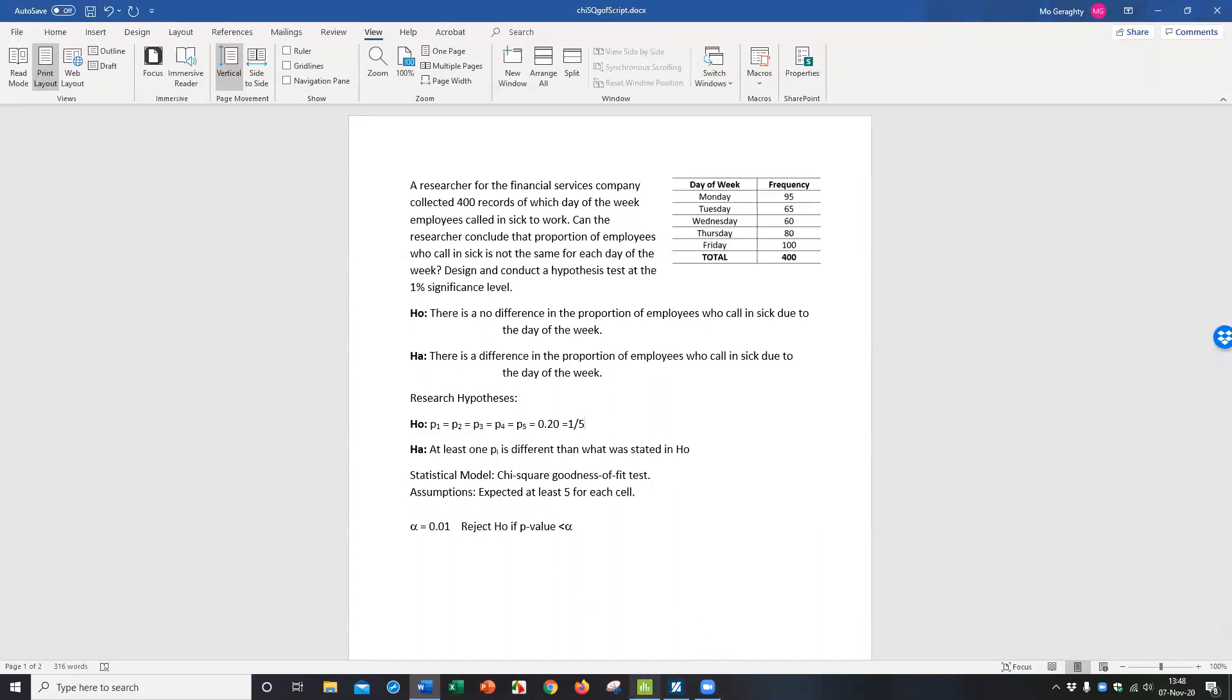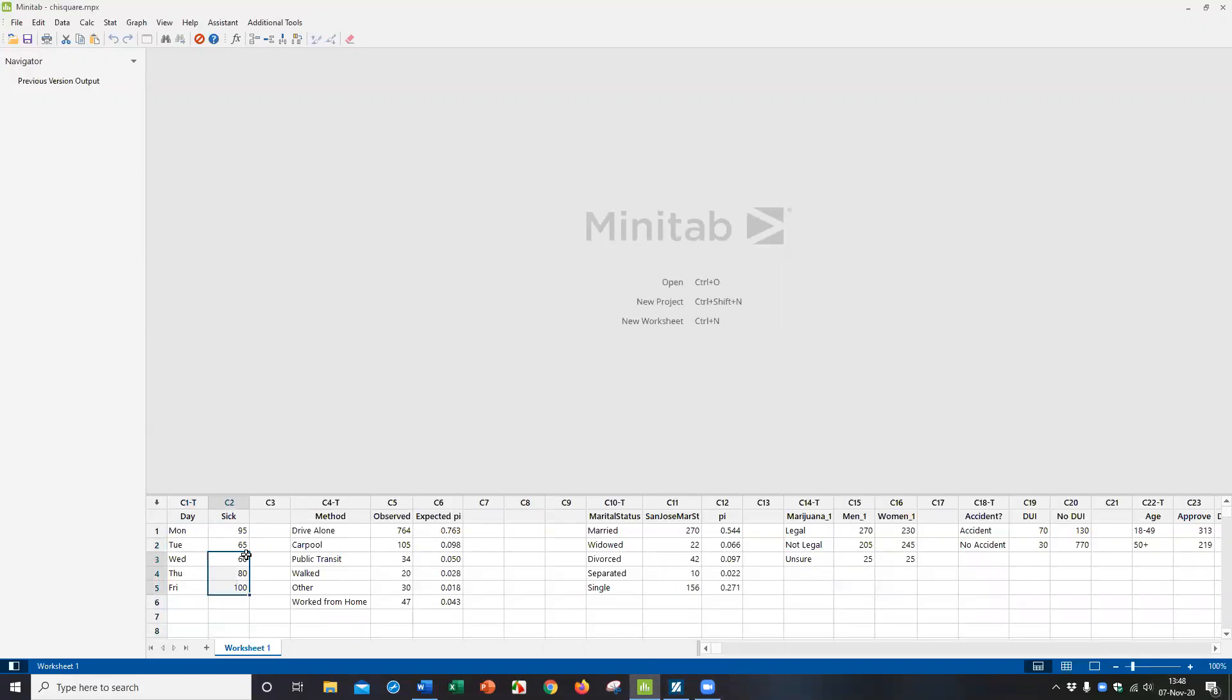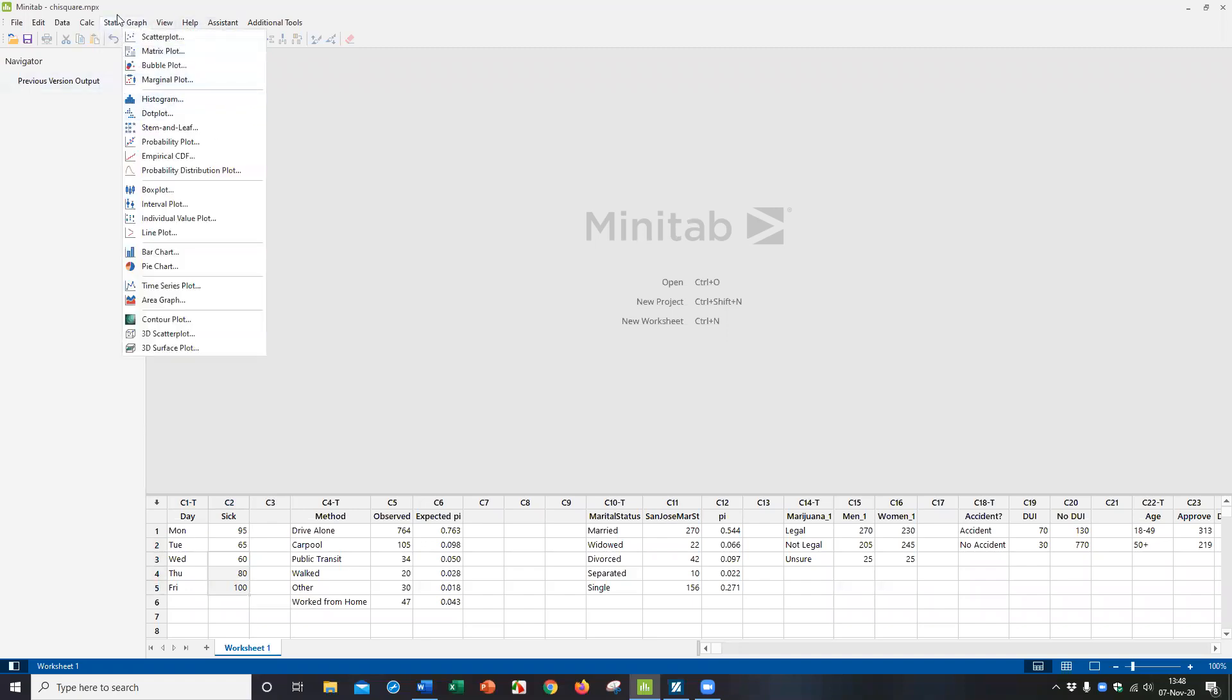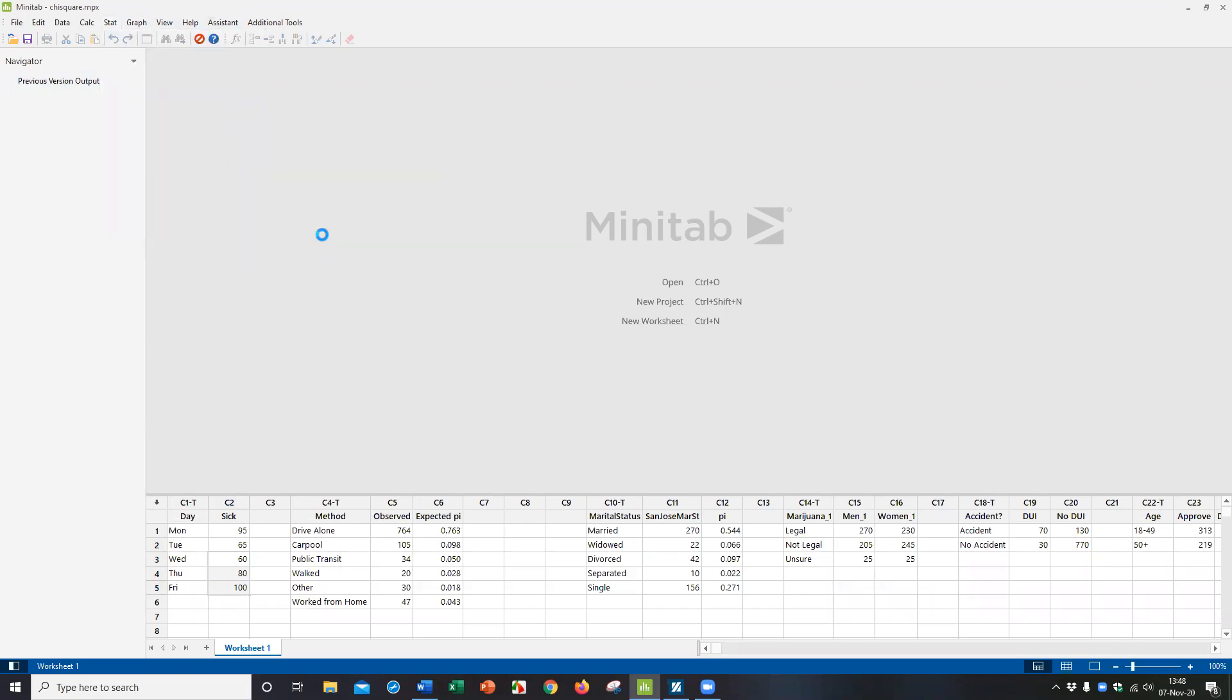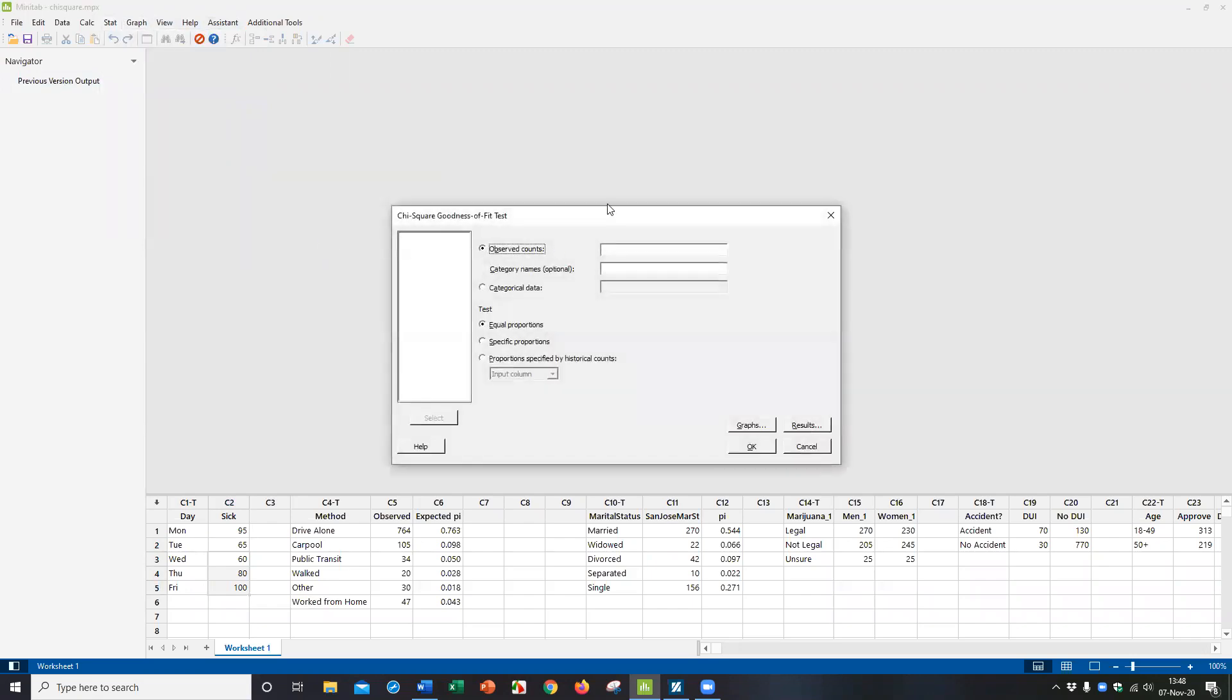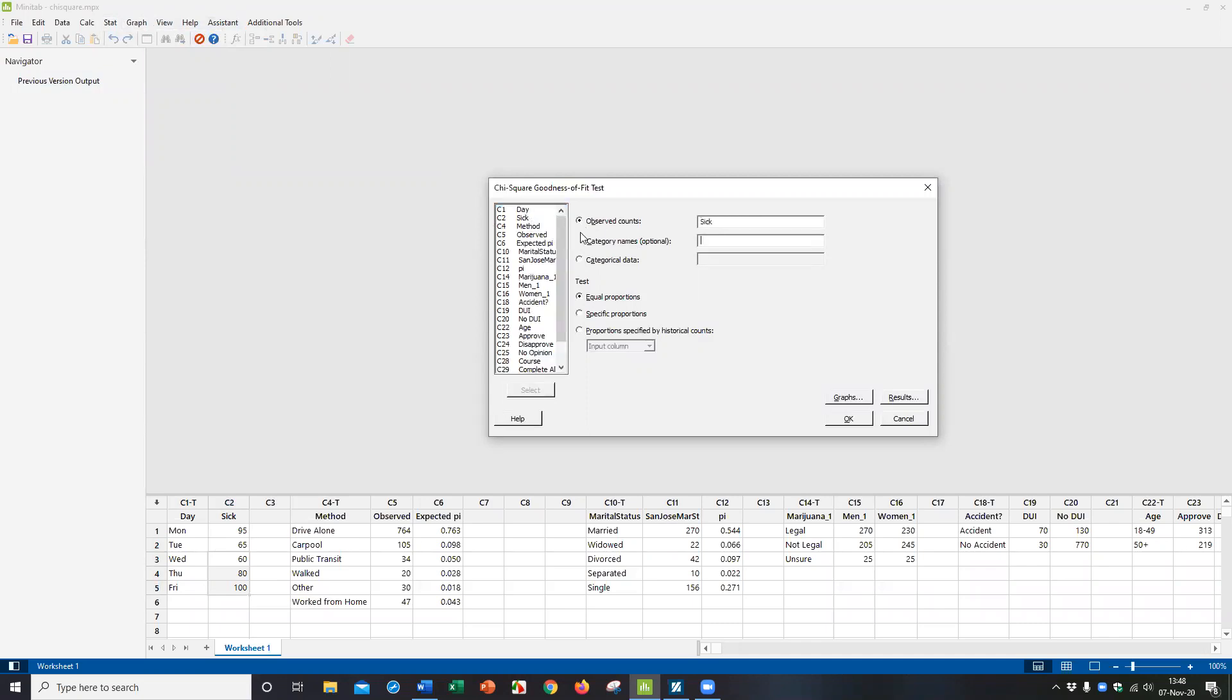So here's a file I have of the data, as you can see it. In the first two columns down here, we have the five days of the week and the number of days of sick. So the second column is the observed. And the command in Minitab is found under stat tables, chi-square goodness-of-fit.